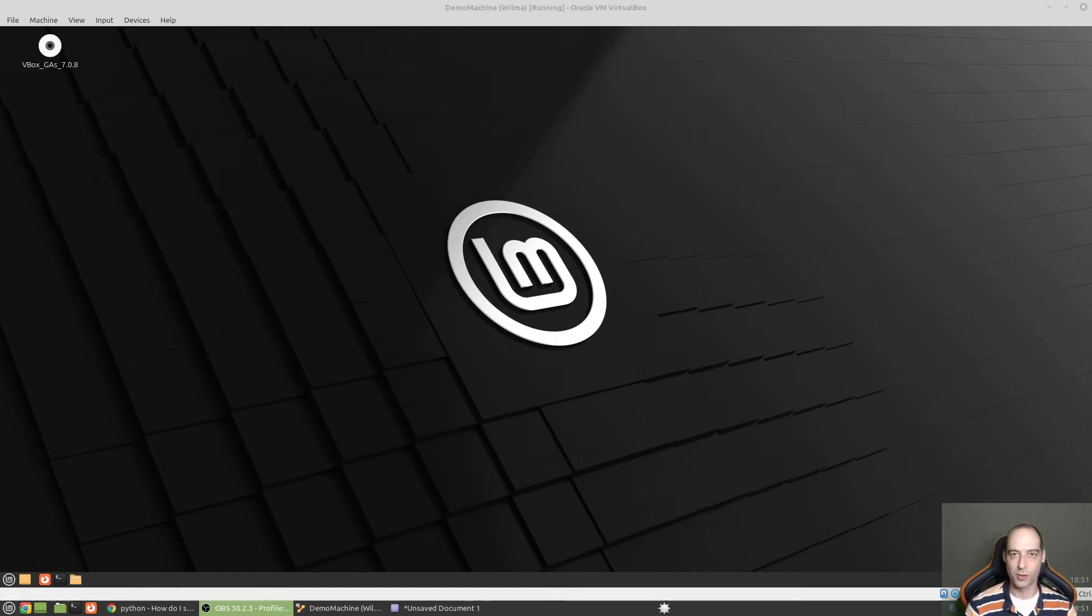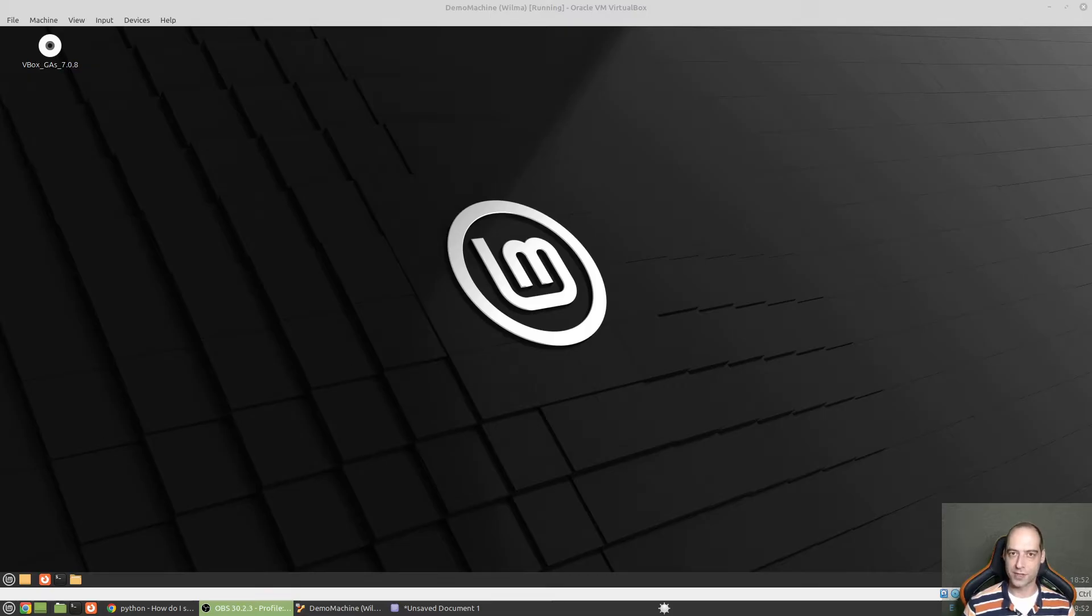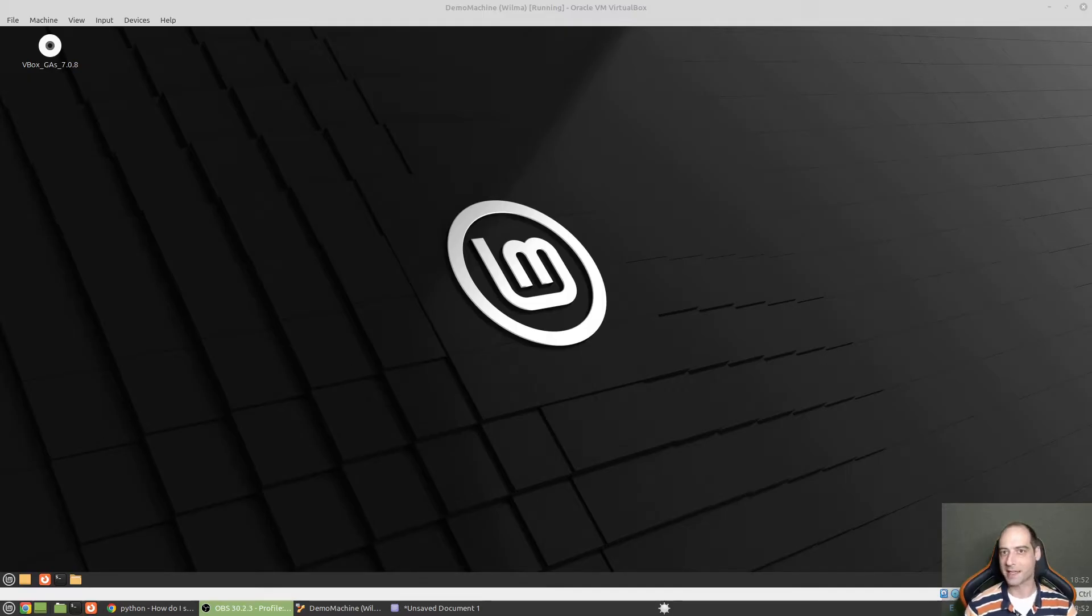Hello again everyone. In this video I'm going to show how you can configure Python 3.12 to allow you to pip install packages without creating a virtual environment.